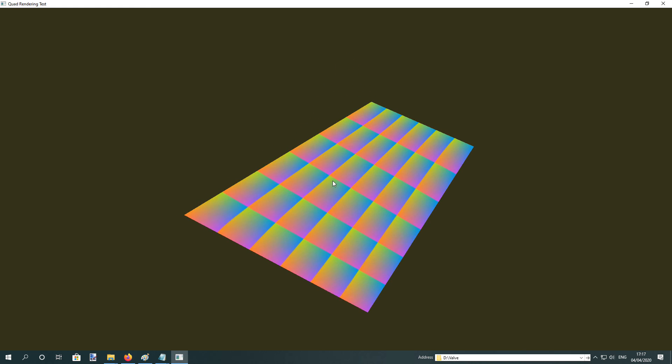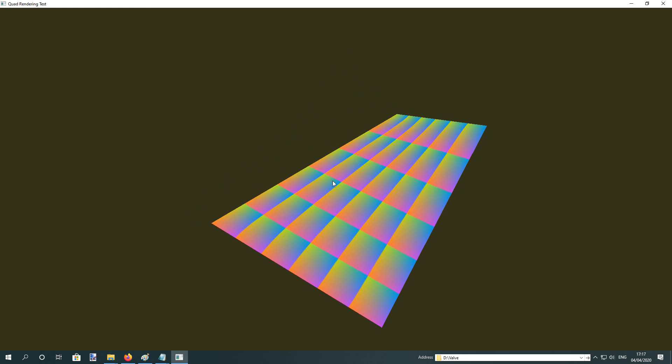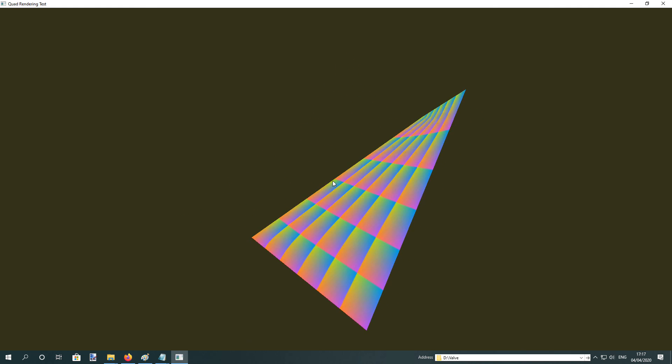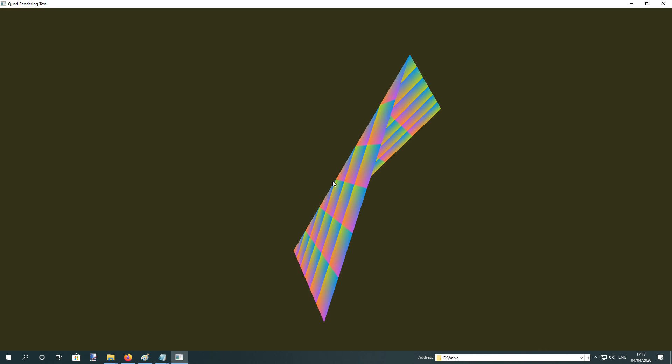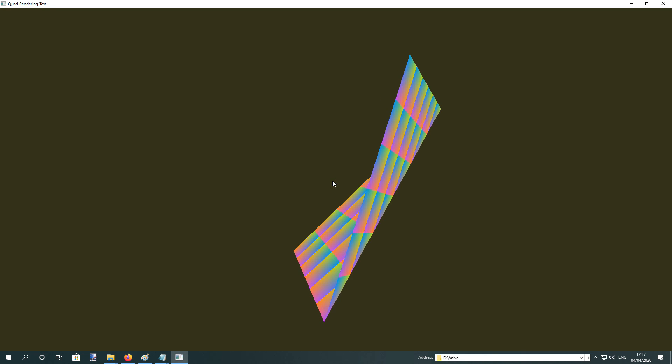OpenGL does actually support quads. I say quads, but really what it does is it just splits them. It's two triangles, so if you render quads in OpenGL, they look like this.